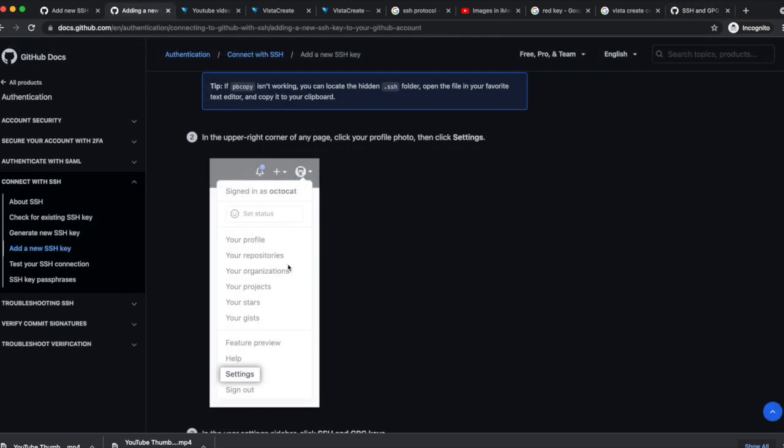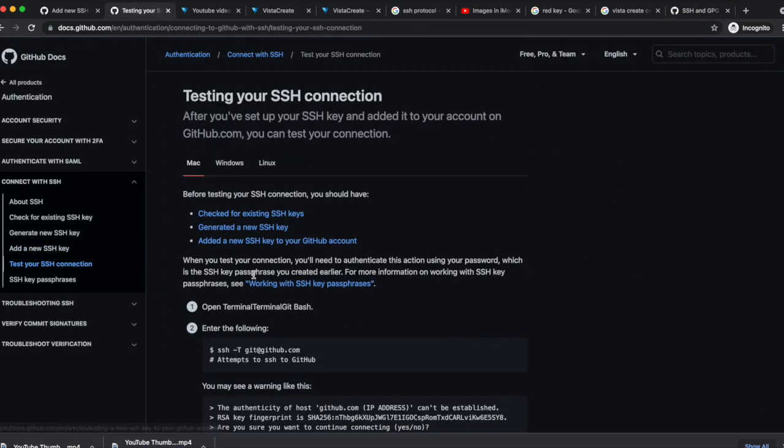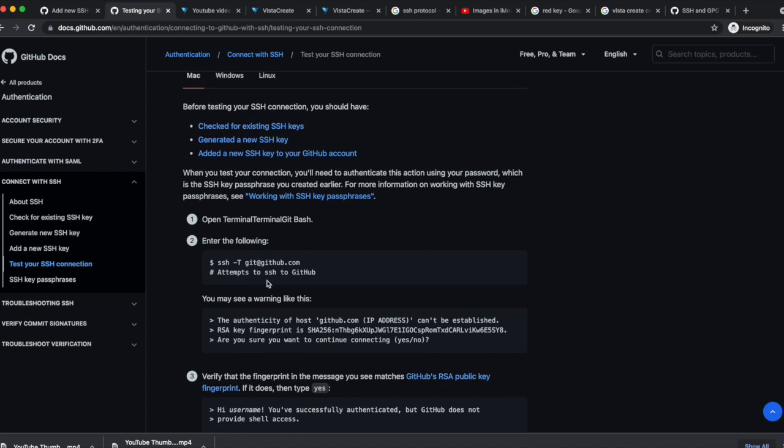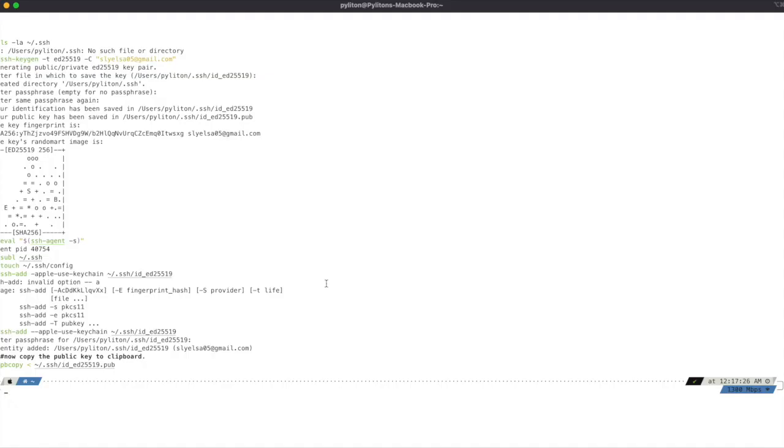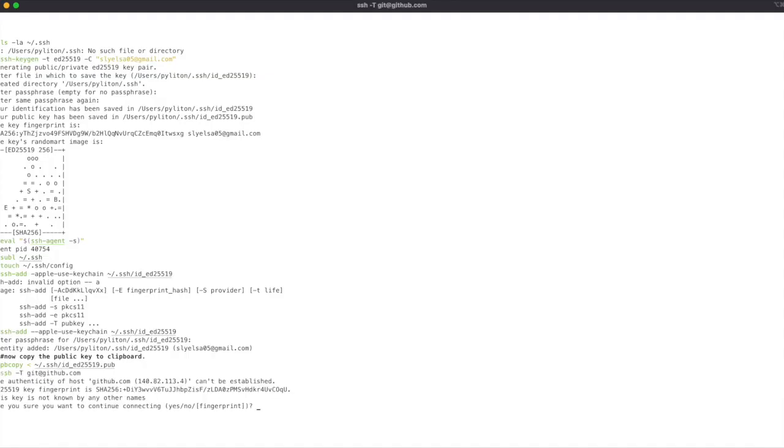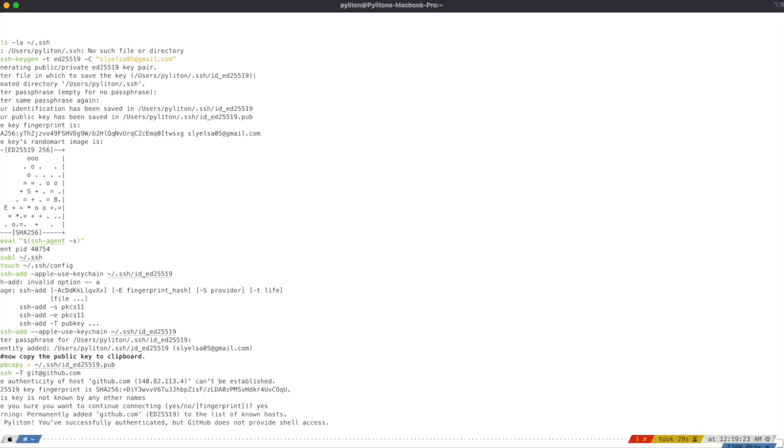Finally, let's test the SSH connection with GitHub. Copy and paste the test command and hit enter. Type yes. Here you go. Authentication is successful using SSH.